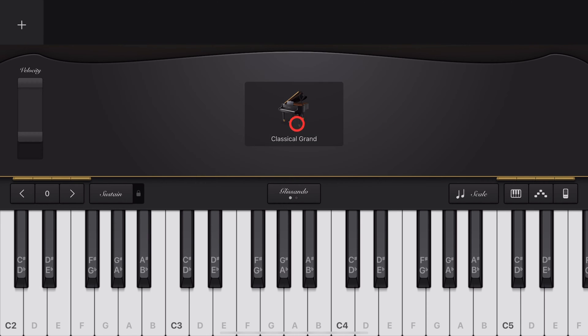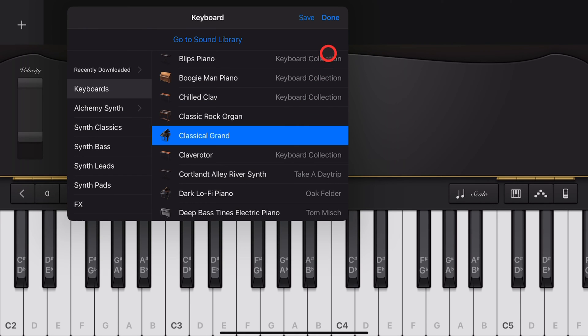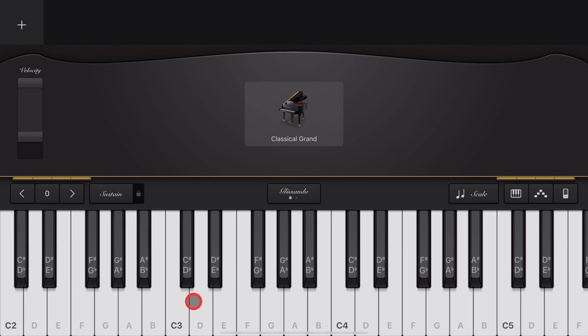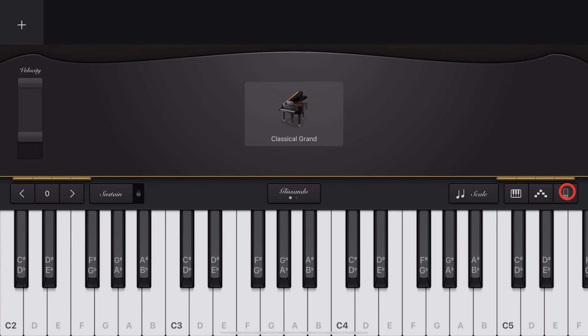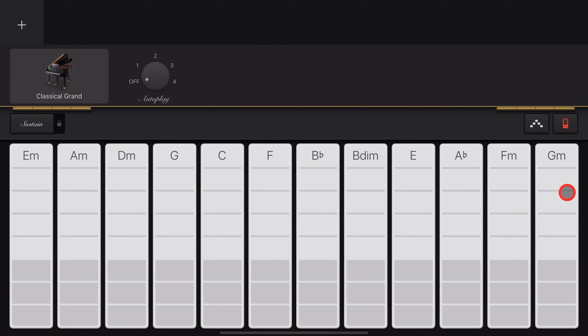Pretty much every keyboard instrument uses chords, as well as some others that I'll show you at the end of the video. You can play chords by tapping on individual notes, or we can go into chords mode. To do that, we tap in the bottom right on the chord strips button.